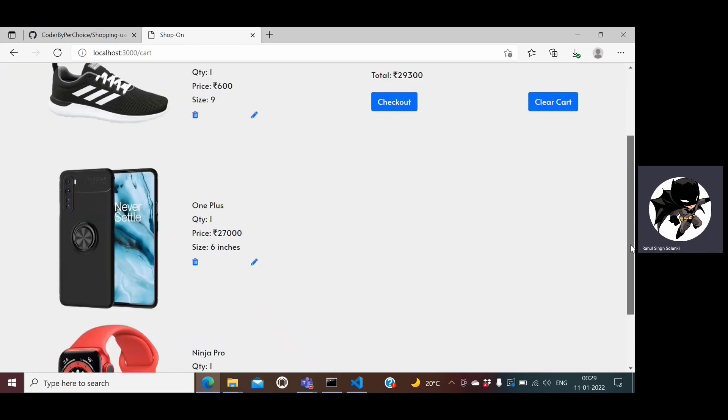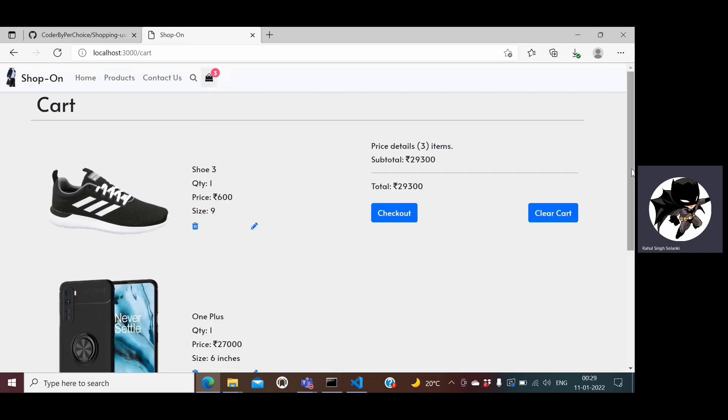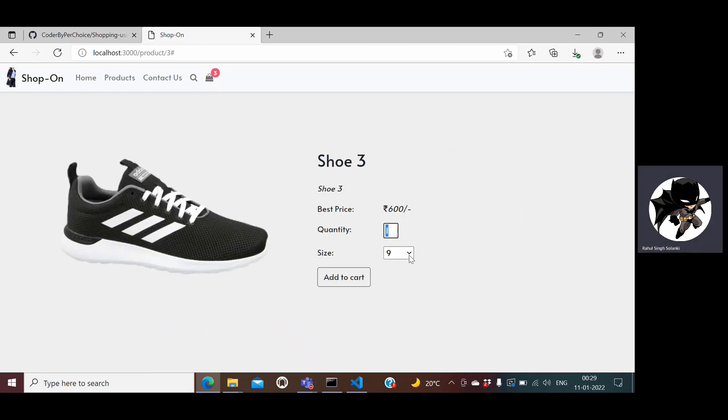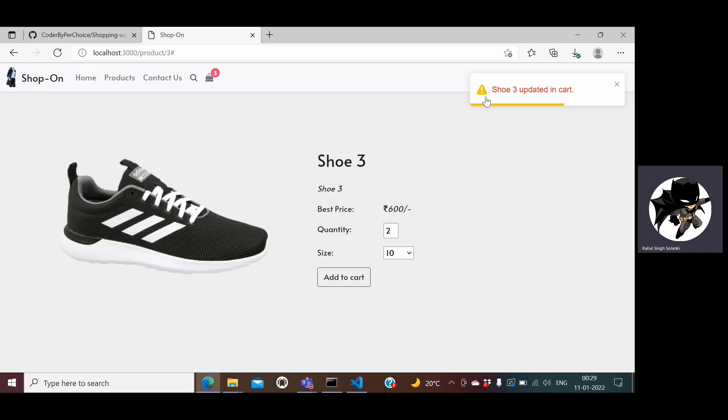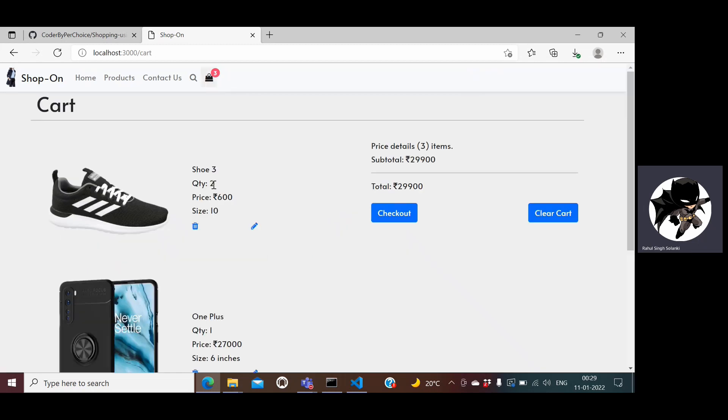If I want to change the size of the shoes I can just click on edit. It will go and I can select a different size, so I want 10 now and I want two of these, so I can add to cart. If you notice, since it is updating the cart, the color is different and the title of the product comes here and then updated in cart. If I go back to the cart you can see the two quantity into six and then everything gets summed up here in the subtotal section.